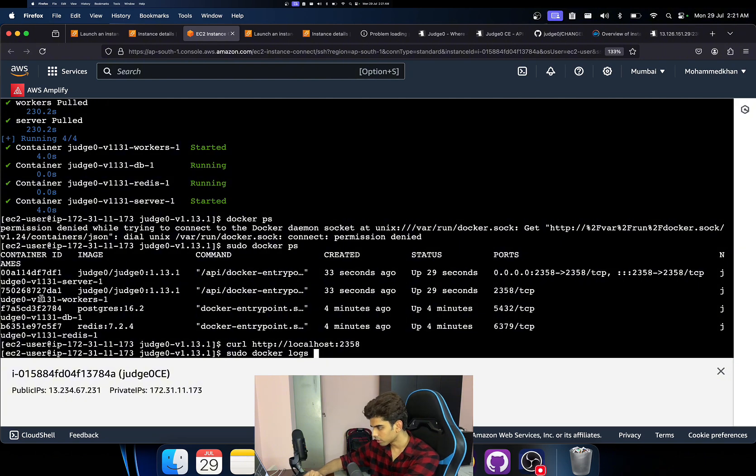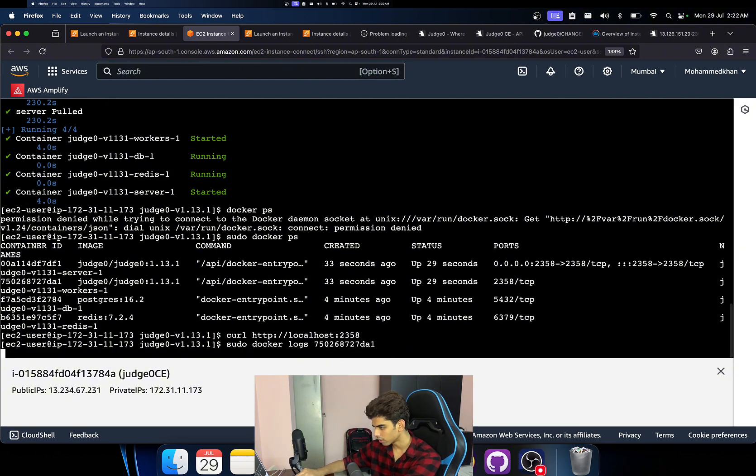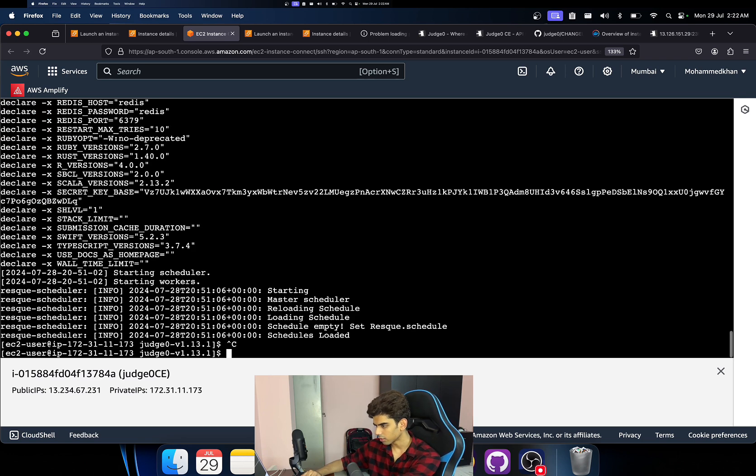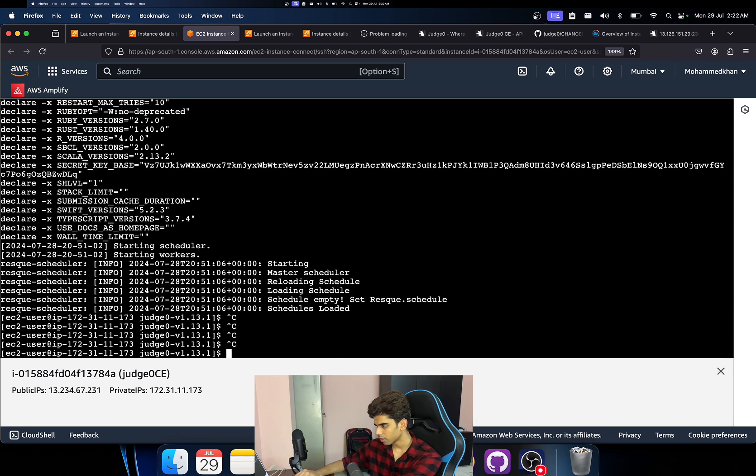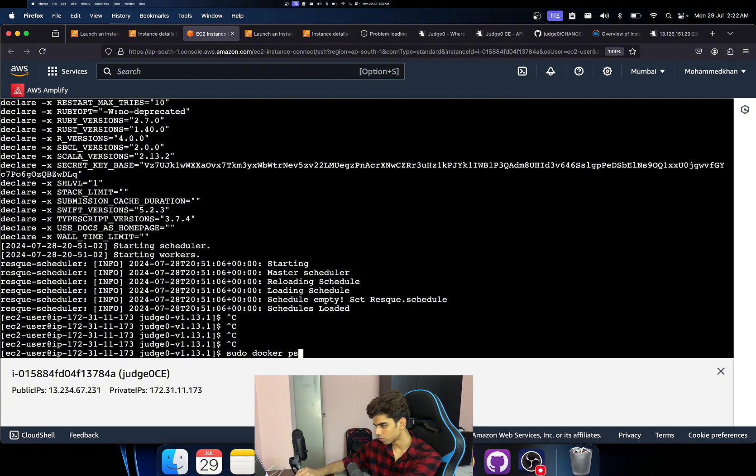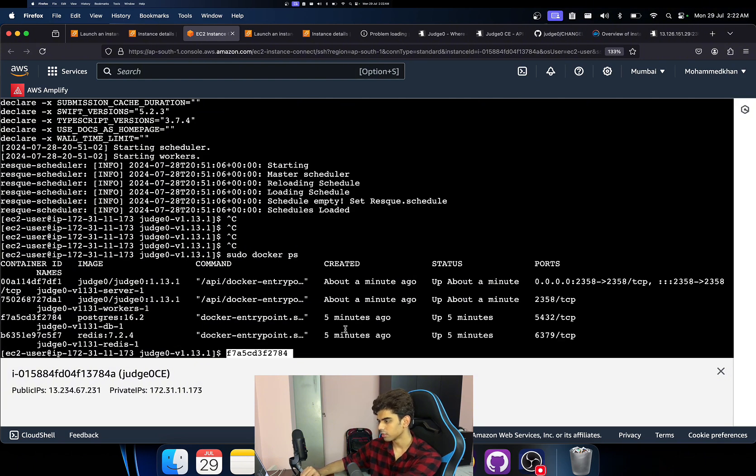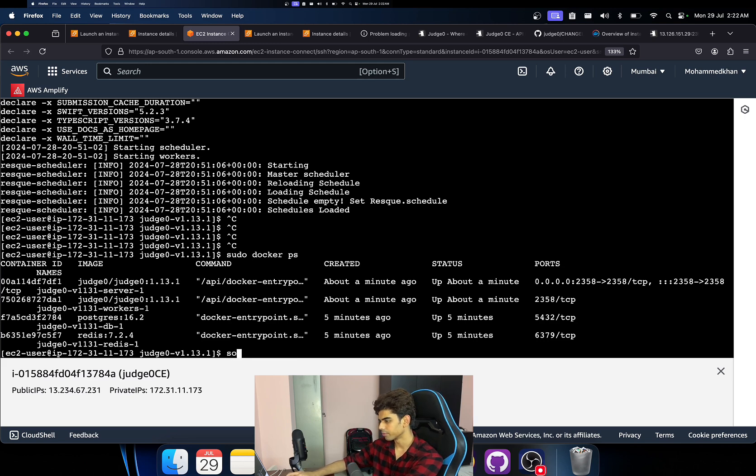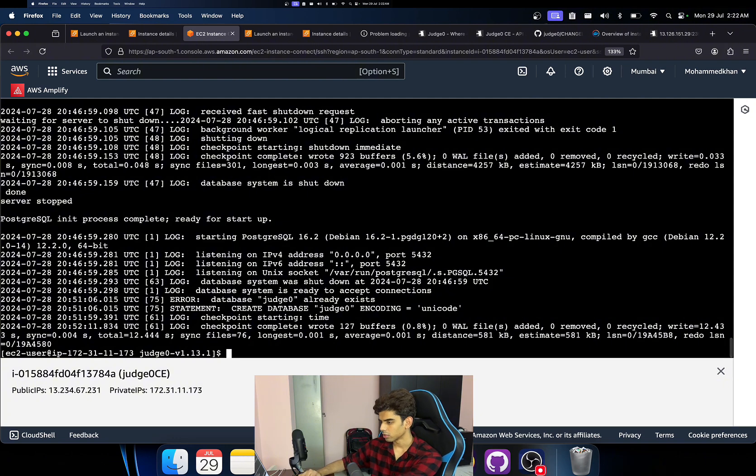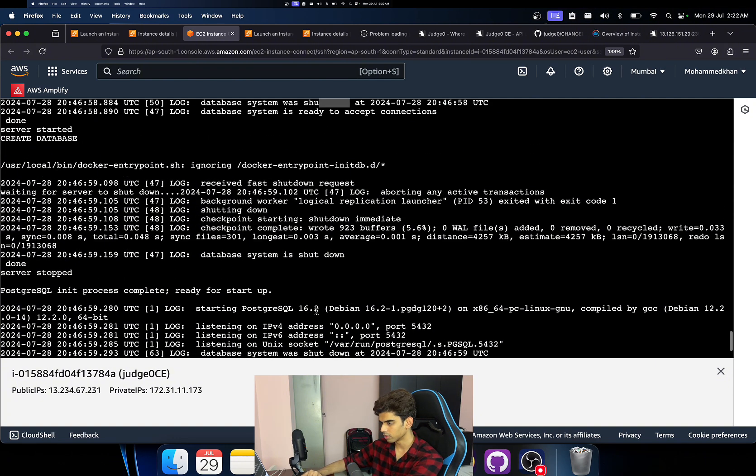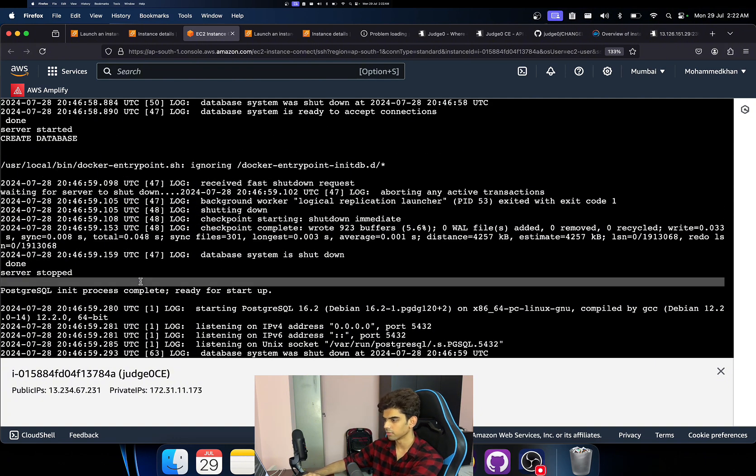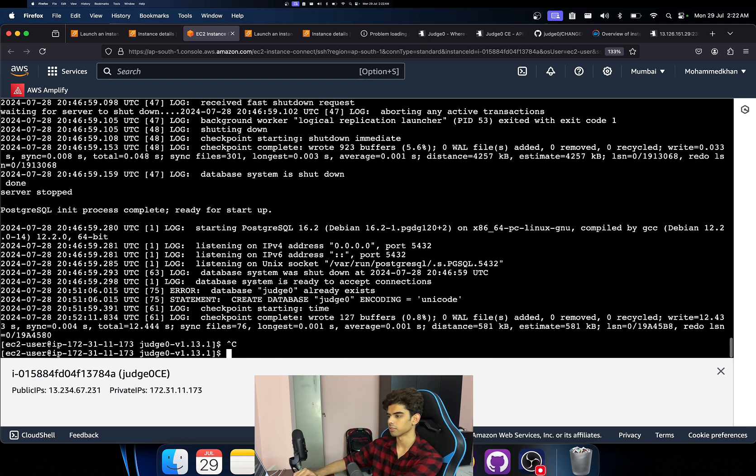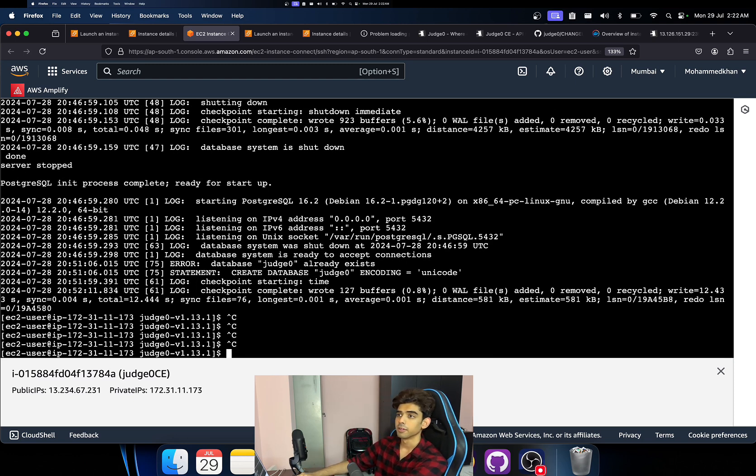And we can check sudo docker logs. I can check the logs for one of the containers. Yeah, I think it's working. Docker ps, let's check for PostgreSQL server. And sudo docker logs.